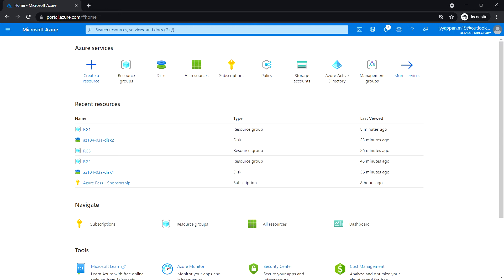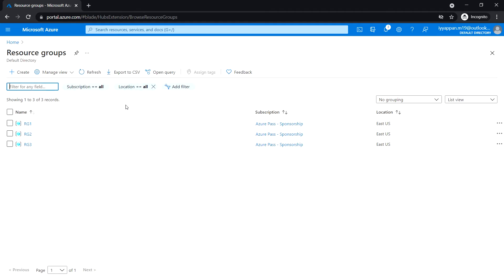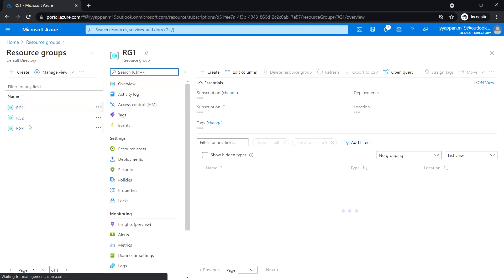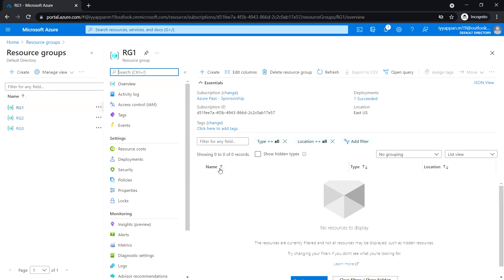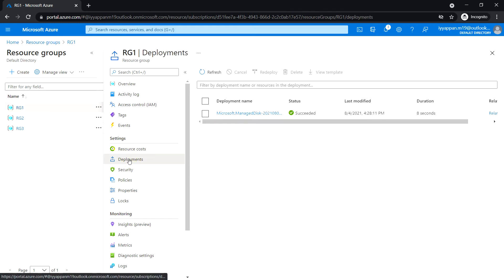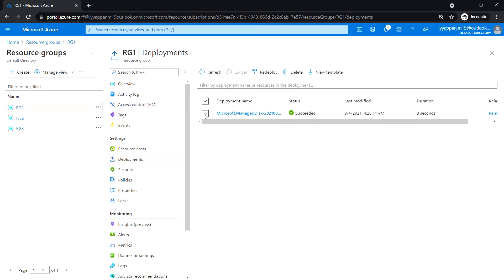In this task we are going to create an Azure disk resource by using an ARM template. First, sign into the Azure portal and go to resource groups. In the list of resource groups, select RG1, and under Settings click on Deployments. Then select the Microsoft dot managed disk.